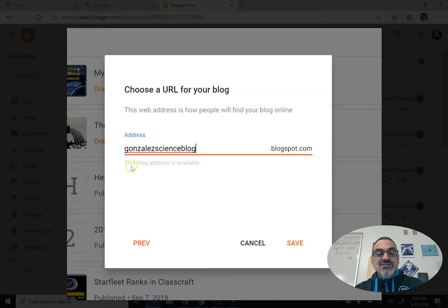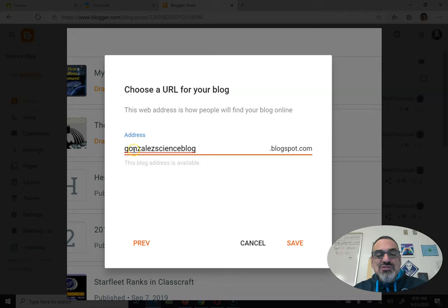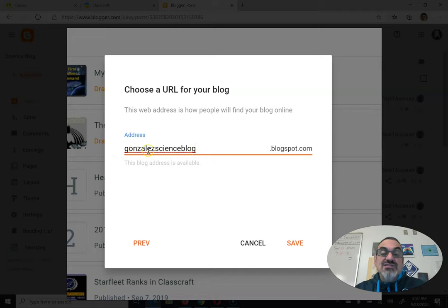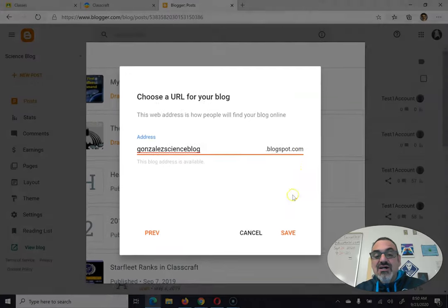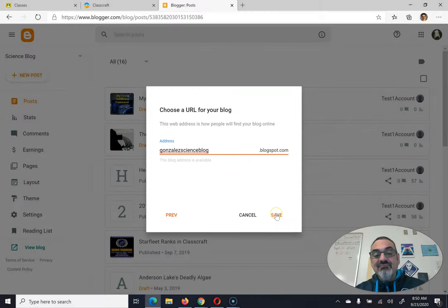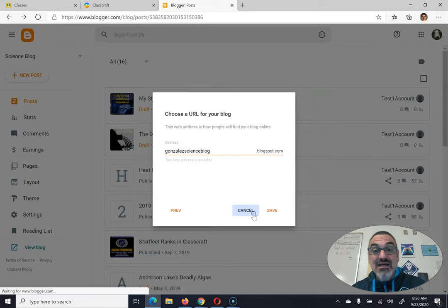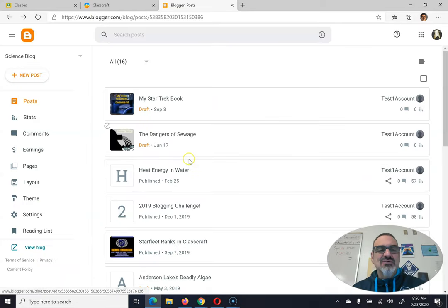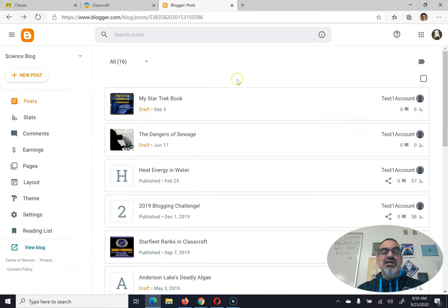Gonzales Science blog is available, so you would save it, and your address would be whatever it says here. For me, it's GonzalesScienceblog.blogspot.com. And then you save it. I'm not going to save it because I don't actually want to create it.